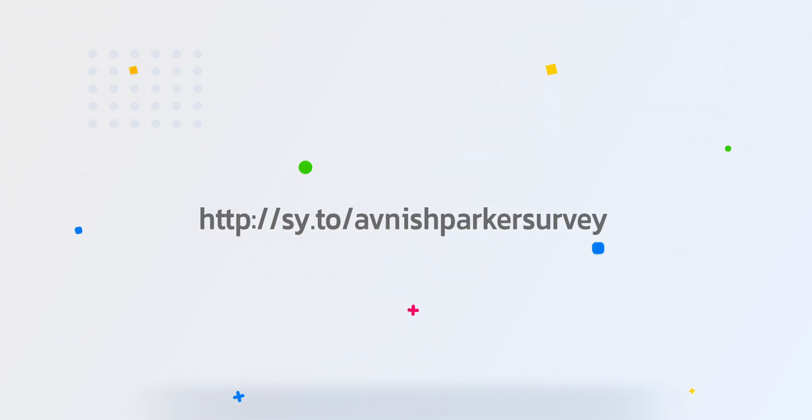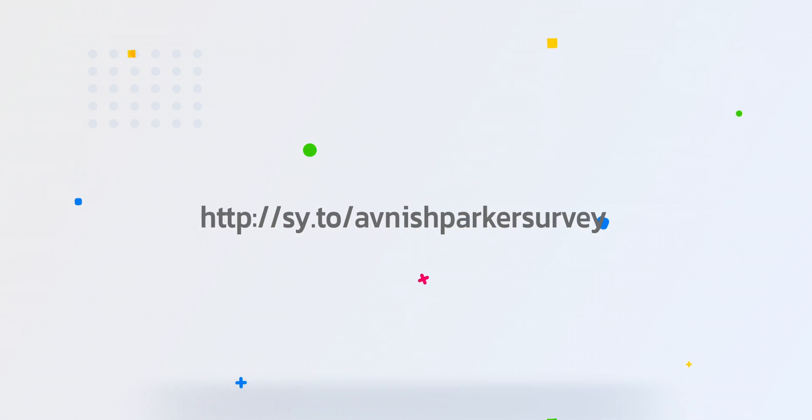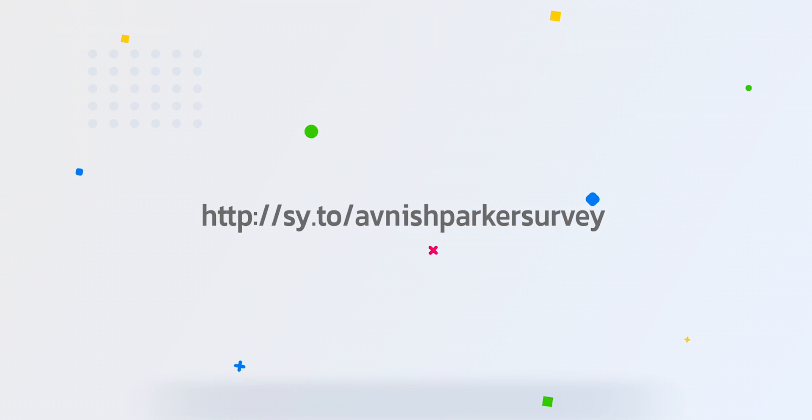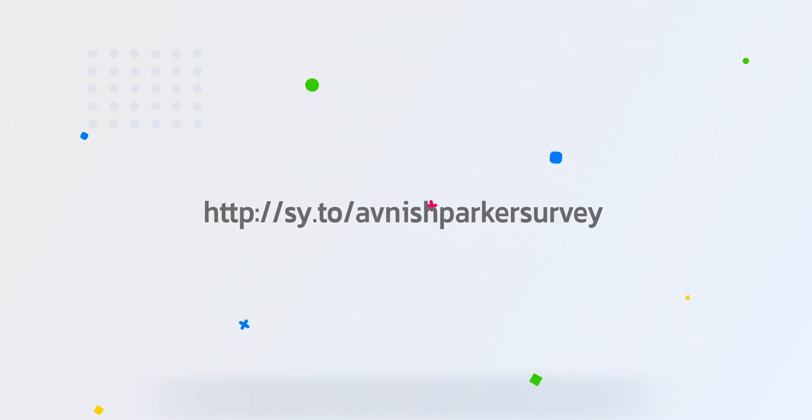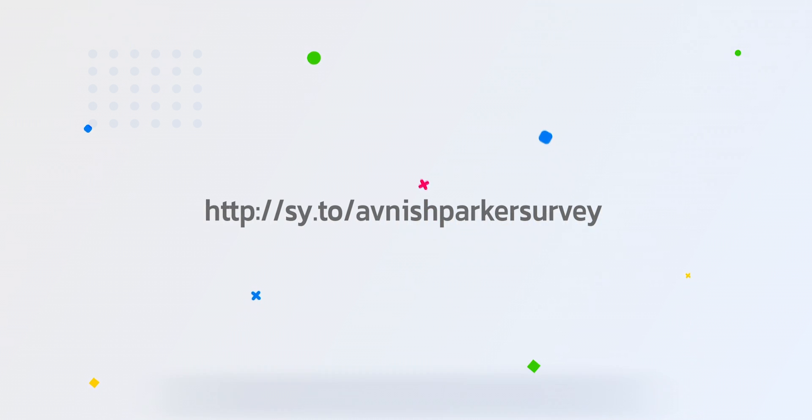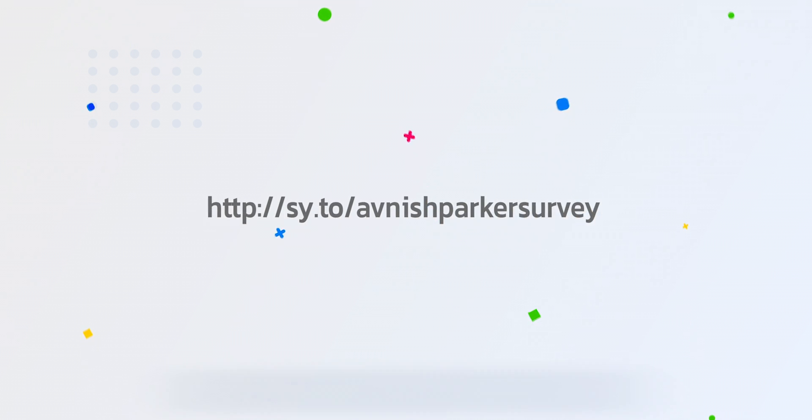So this is it for today. Thank you for watching this video, I will see you in the next one. Till then, good luck and peace.